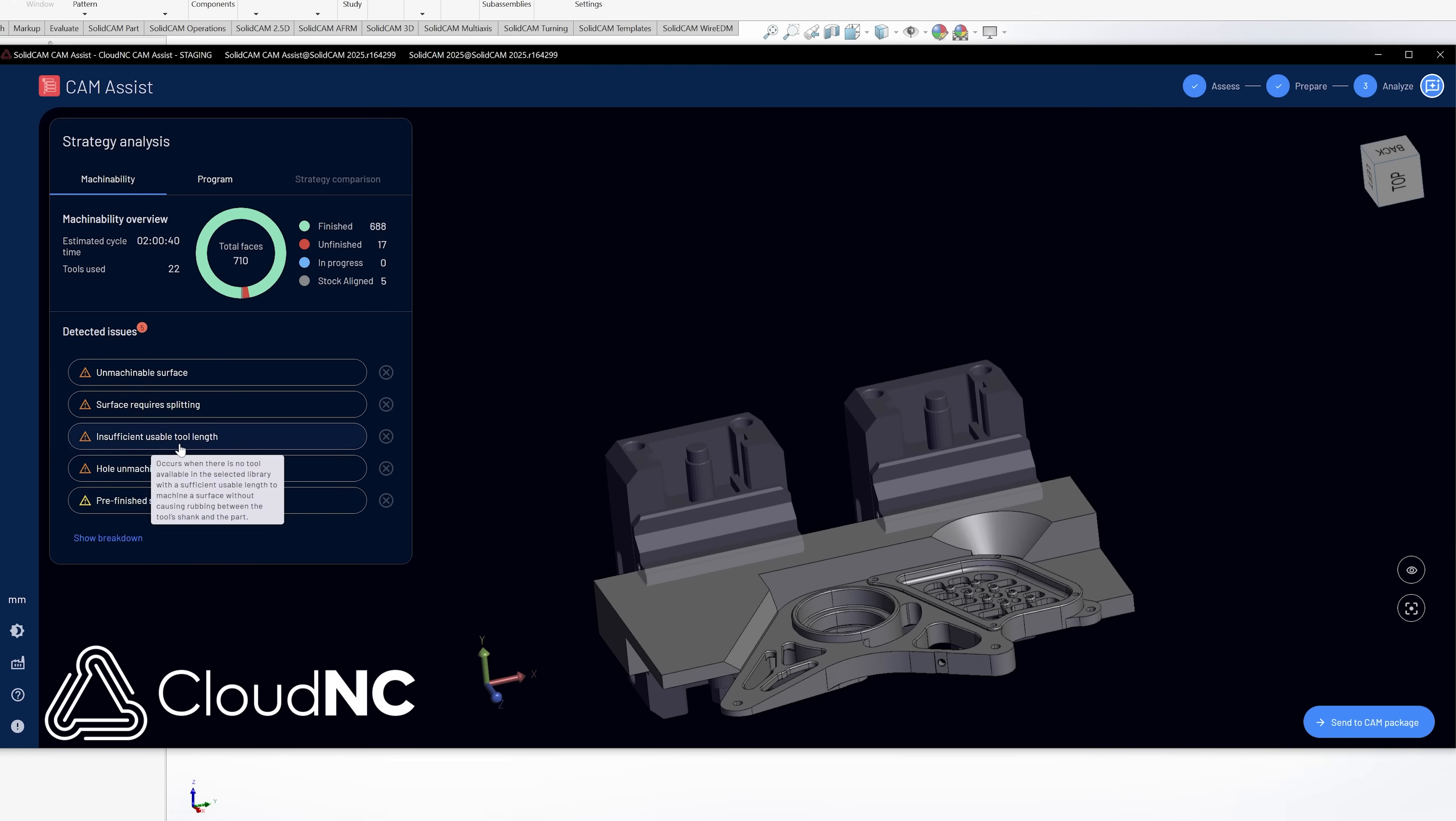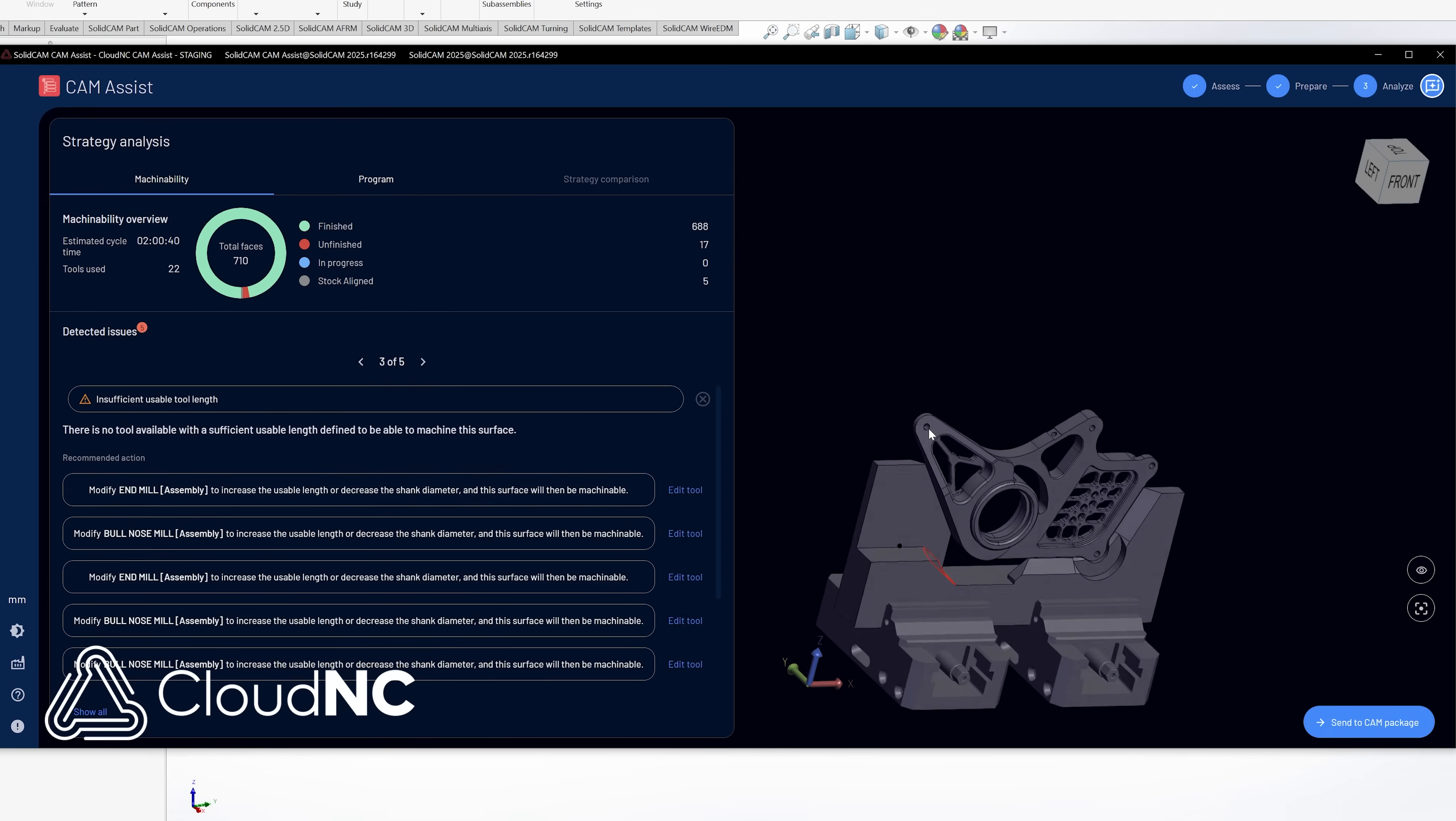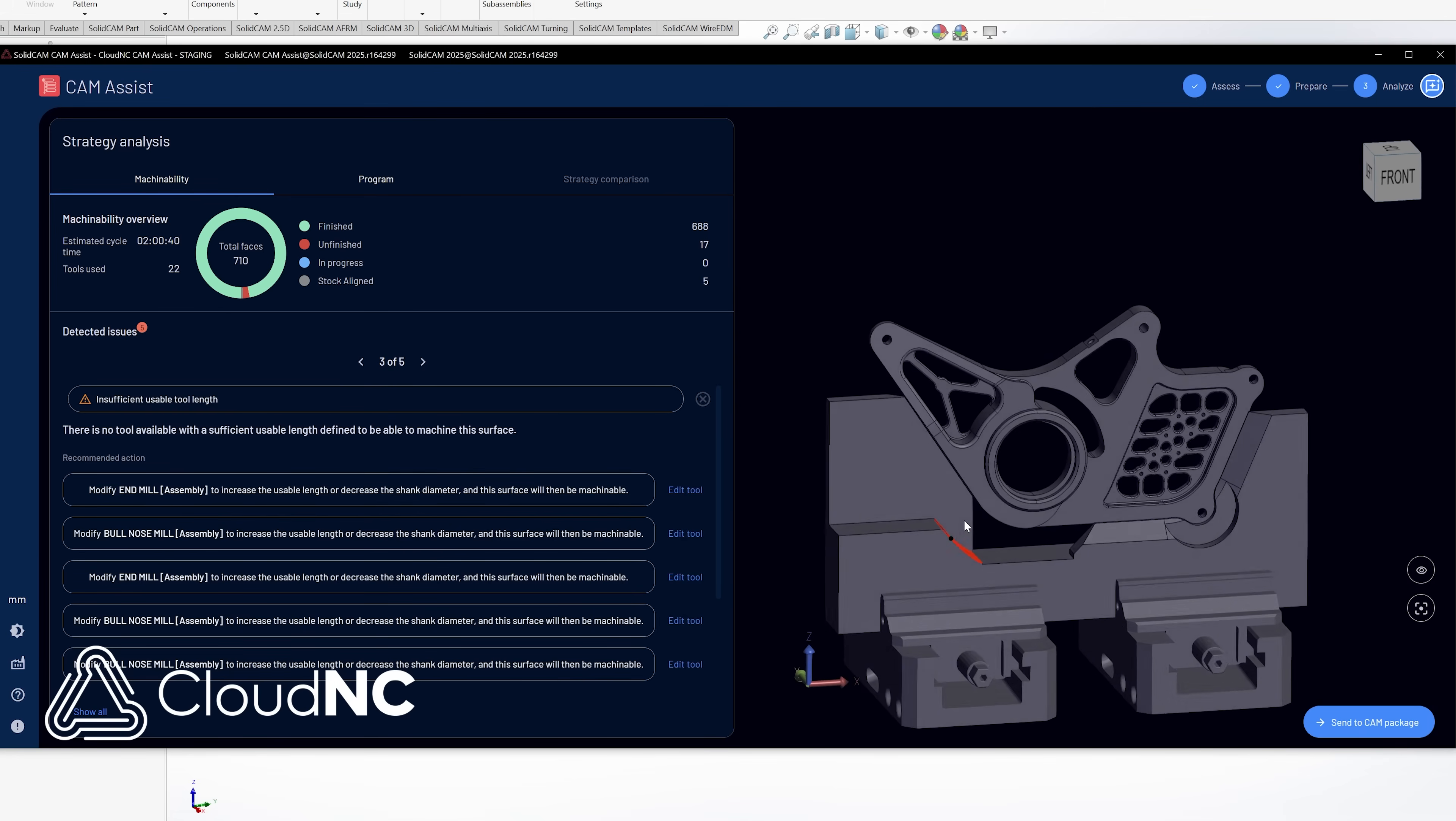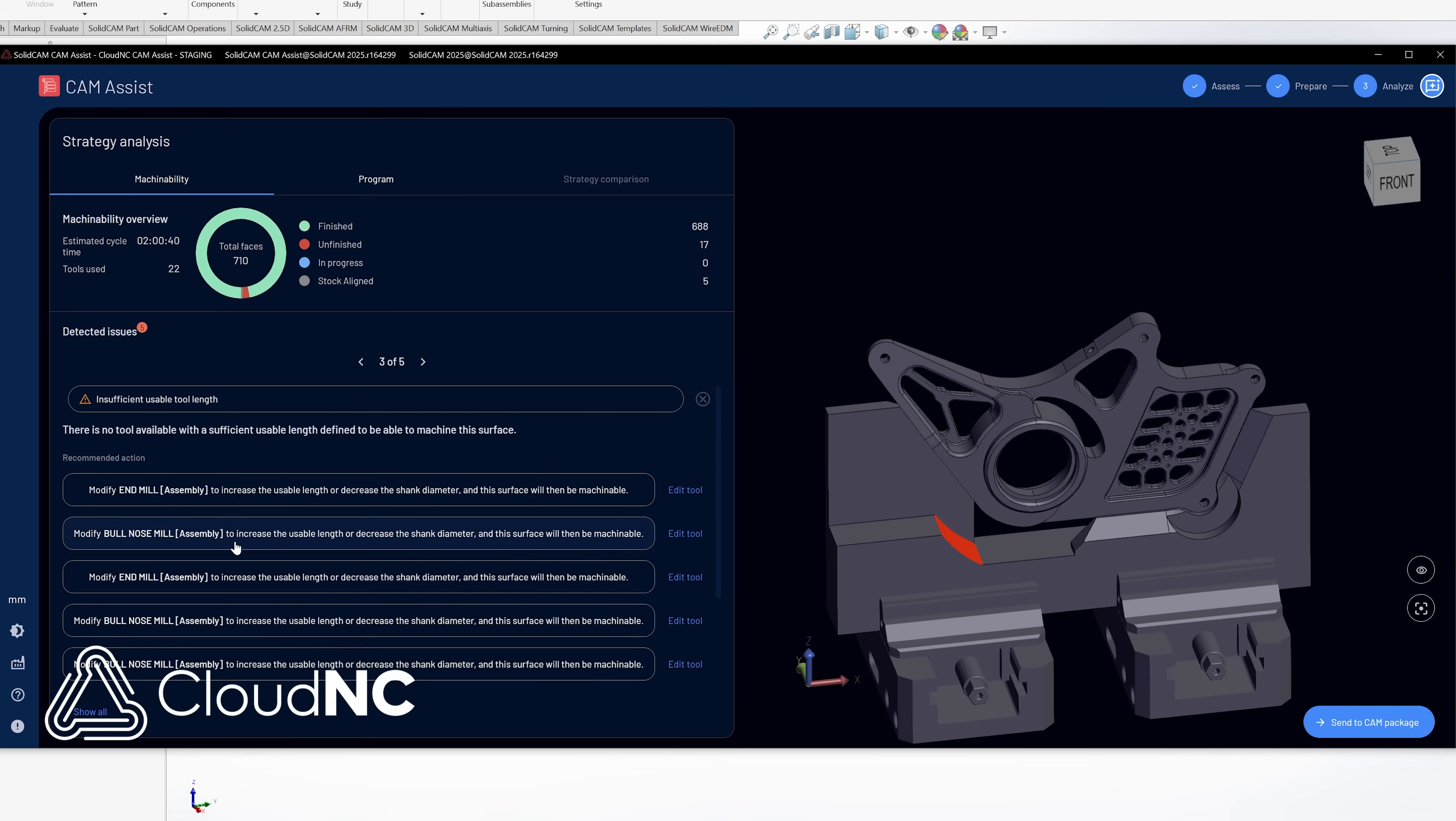The next issue is it says insufficient usable tool length. Now this one's really cool. It just so happens to be on this stock right here. Now I don't really care about this because it's excess stock, but if I did, let's say this was something on our part that really mattered. What it's telling me is the tools that I gave it inside the session, it does not have one with enough flute length in order to cut this. Either flute length or a reduced shank. And I can see right here the recommended tools that it thinks it could use if I were to adjust them or I can bring in a brand new tool.